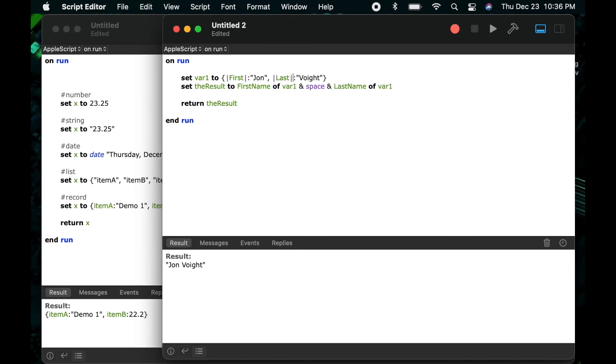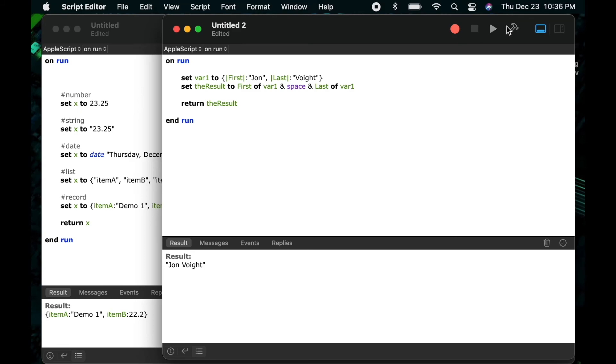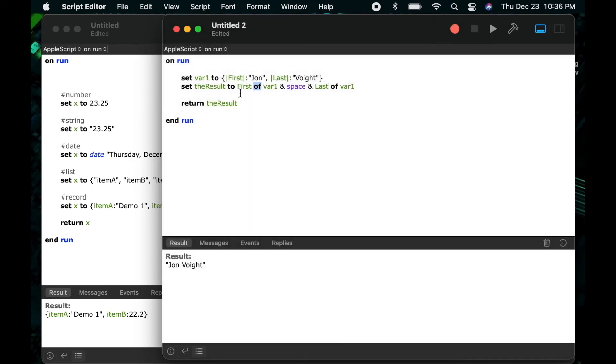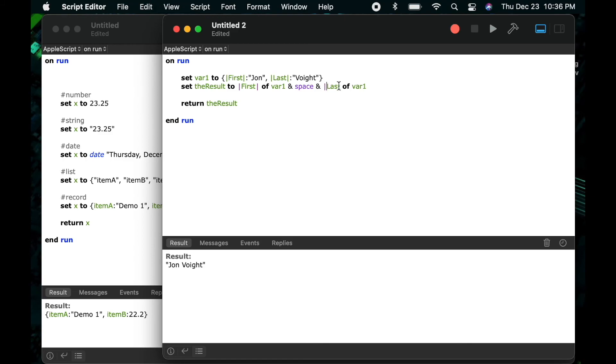This allows you to communicate to the script editor that you're trying to use them as keys or variables not as the protected word that they would normally mean within AppleScript. But in order to then use them later on I have to also put the pipes in front and after them in the call when I'm trying to pull the data out of my record. So here I've put them in around first and last in the second statement and now you can see everything works fine as expected.